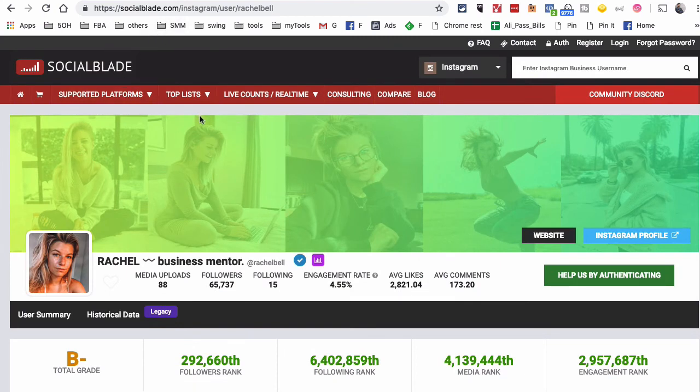So that's it — igblade.com and socialblade.com are two free tools you can use to track the growth of your Instagram account or any other Instagram account. Make sure you subscribe to my YouTube channel — this channel is full of marketing hacks and experiments. Do subscribe and I will see you in the next video.